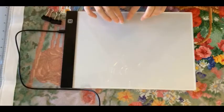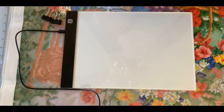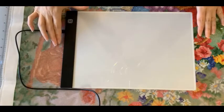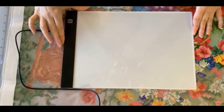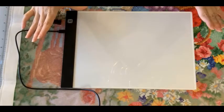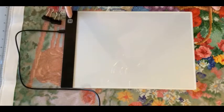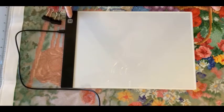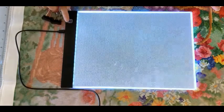This is the A4 USB LED light board ultra-thin light box by Curia. It came well packaged in great condition. It has a one-touch sensor switch for on and off, and it has three levels of brightness.